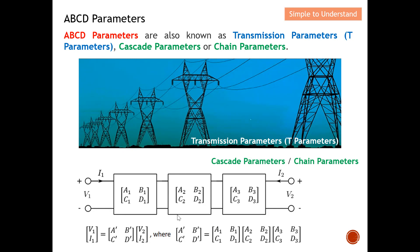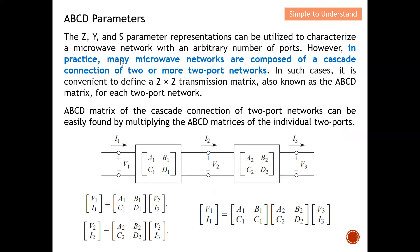We can easily obtain the ABCD parameters as illustrated here. The Z, Y, and S parameter representations can be utilized to categorize a microwave network with an arbitrary number of ports — one port, two port, three port, etc. However, in practice, many microwave networks are composed of a cascaded connection of two or more two-port networks.